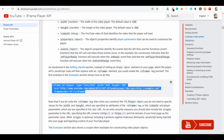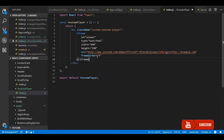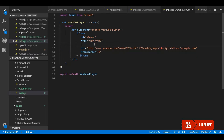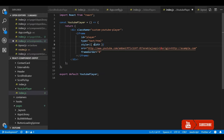For this video player I am going to use the official iframe API from YouTube. Let's copy it from their documentation and paste it here. For the width and height I am going to make it match the parent element, so width should be 100 percent.